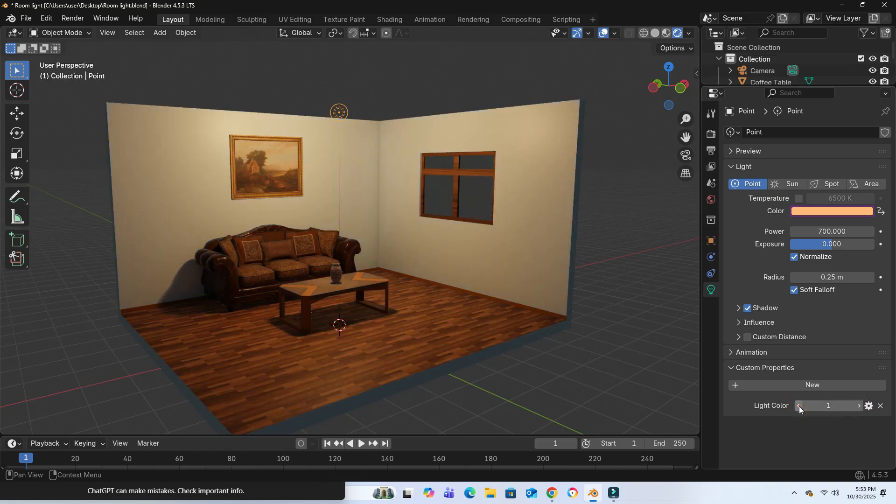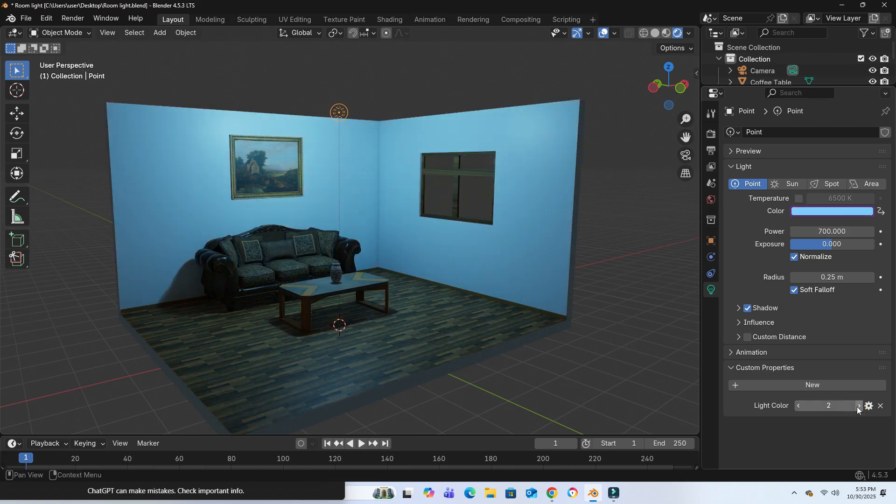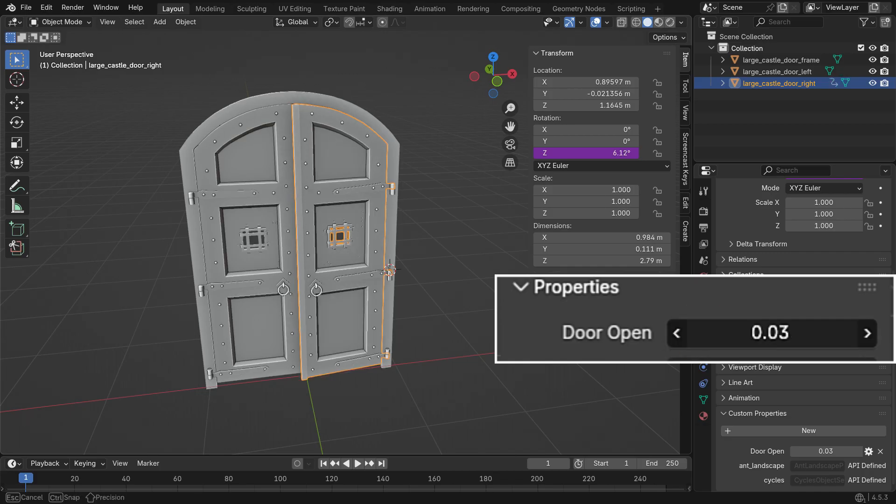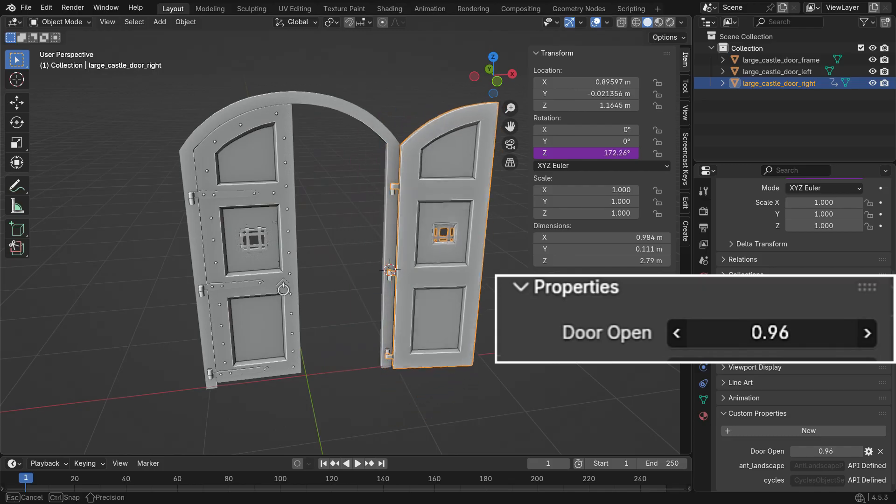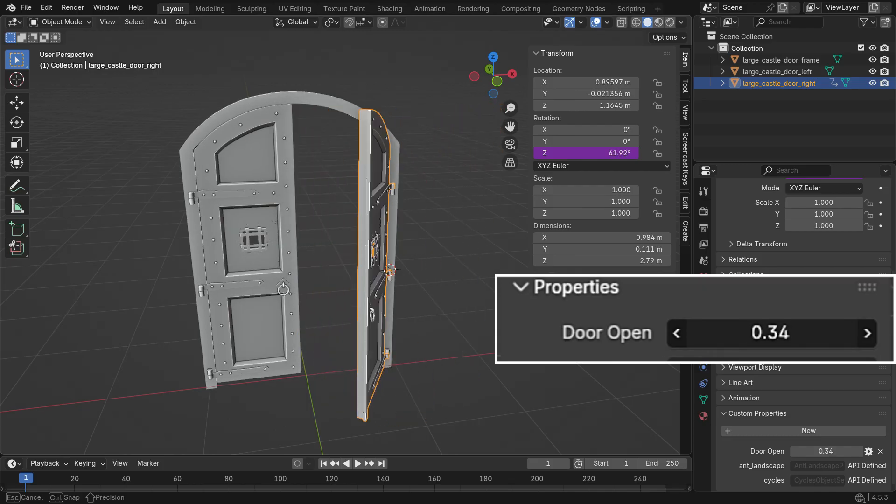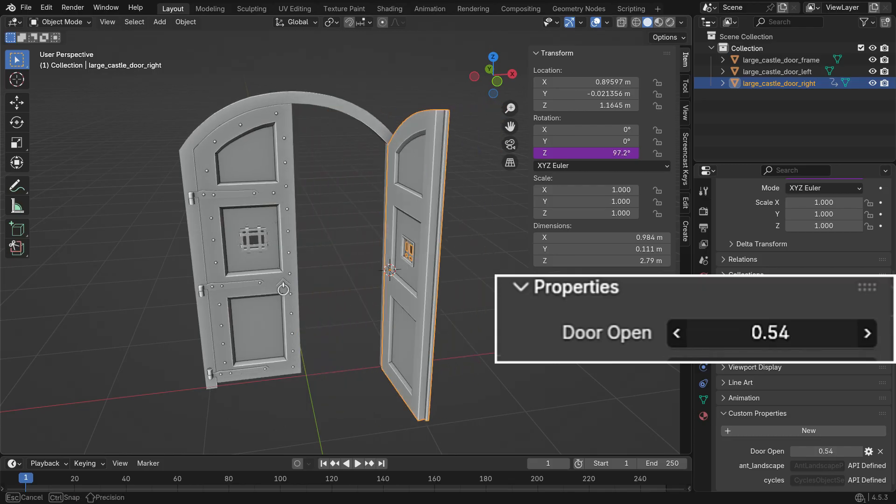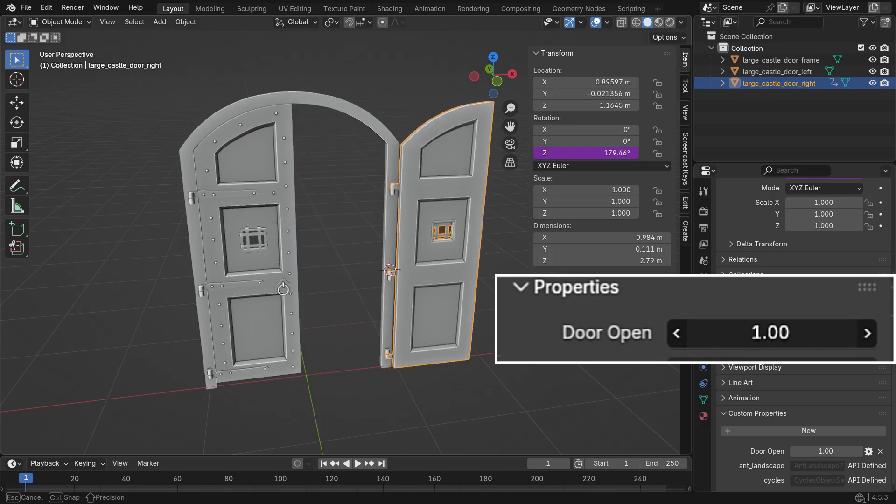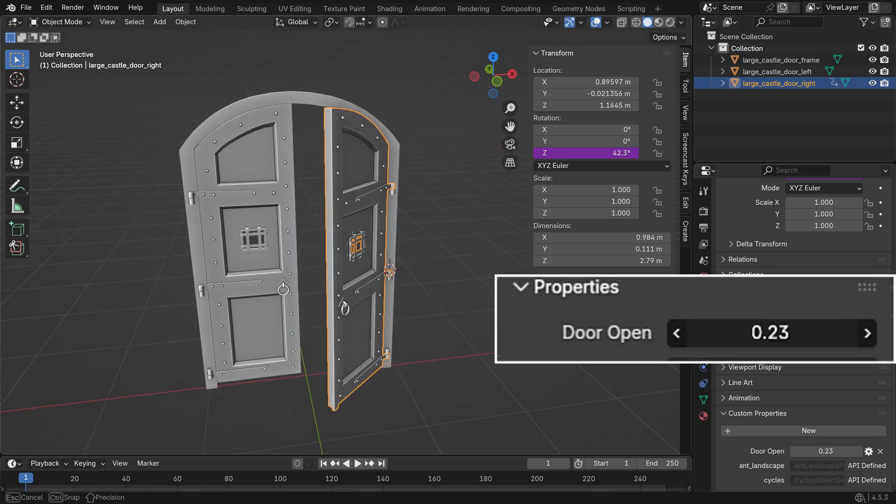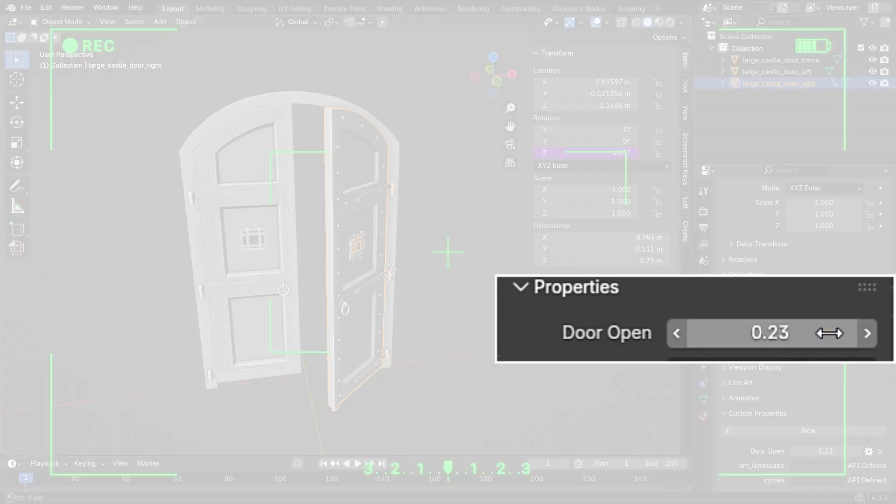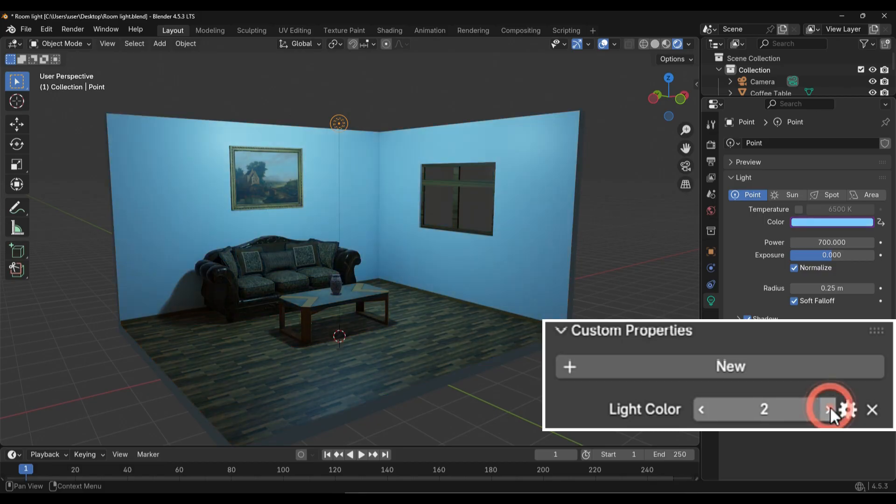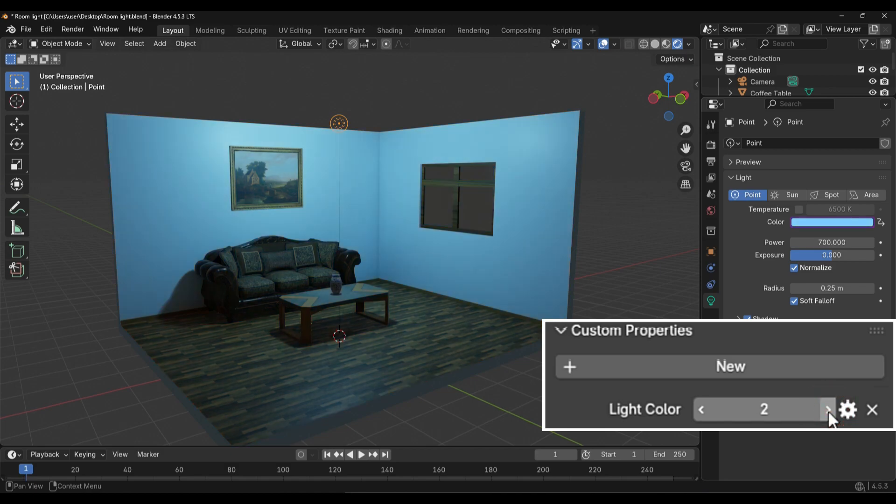As you can see, custom properties make your Blender scenes much smarter and more interactive. You can control lights, animations, or any value in your scene from a single slider. It's one of the most powerful ways to connect different systems together and even create your own custom control panels inside Blender. In short, custom properties turn Blender into your very own interactive dashboard. Thanks for watching. I'll see you in the next tutorial.